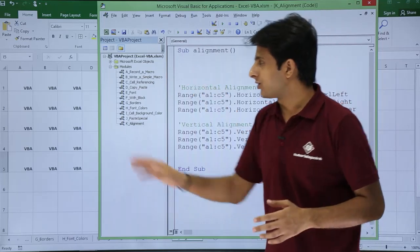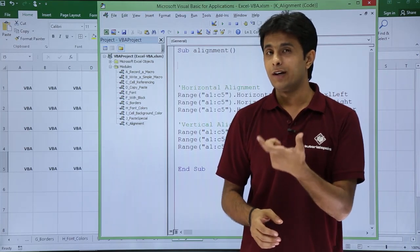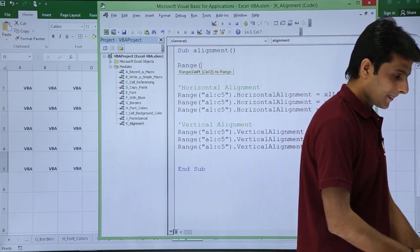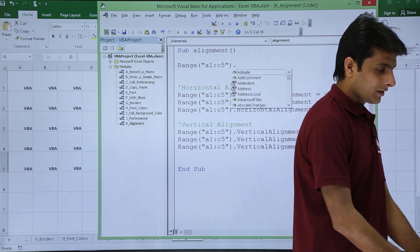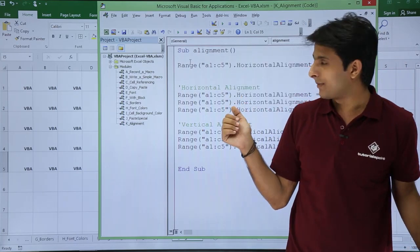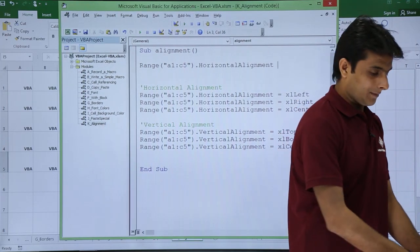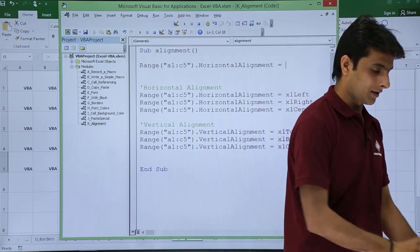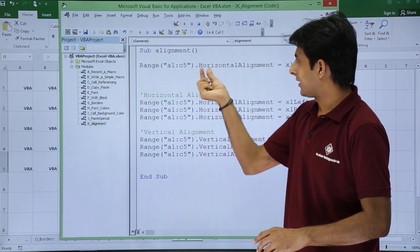Let me explain how the code is written. If I want to change the alignment of the data, first I give the range — Range("A1:C5") — and then I use dot notation. To change the horizontal alignment, you type HorizontalAlignment, press Tab, then put a space, type equal to, and specify the alignment value. For horizontal alignment, you get xlLeft, xlRight, and xlCenter.